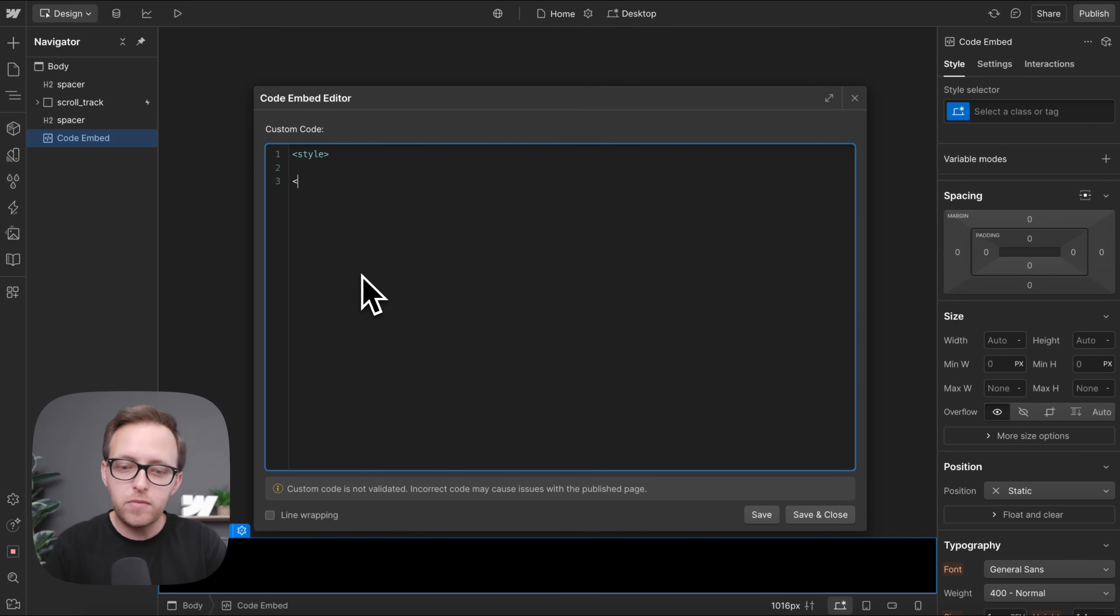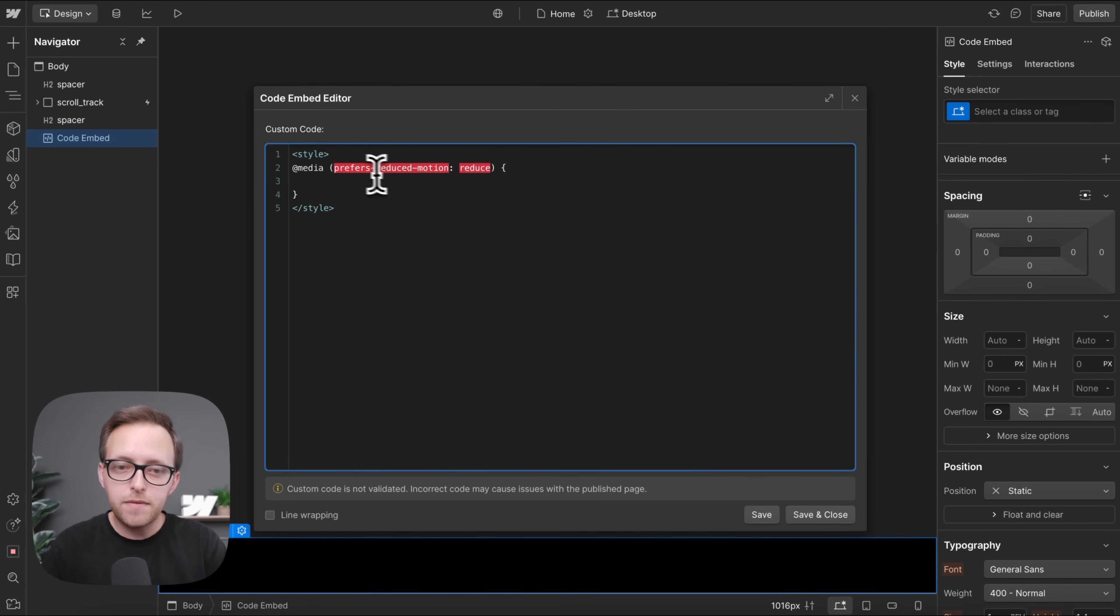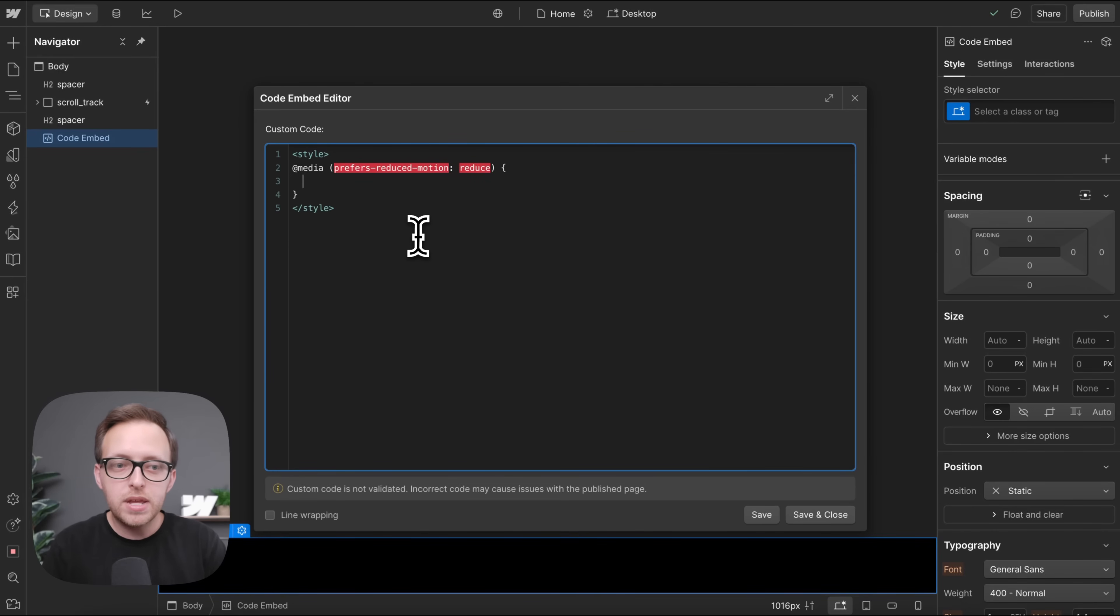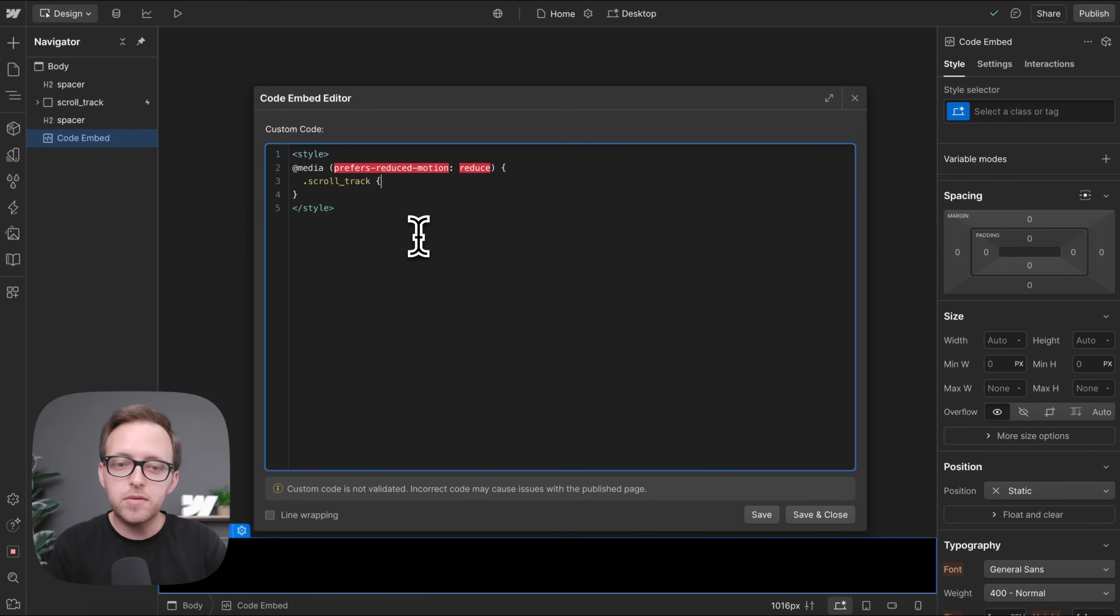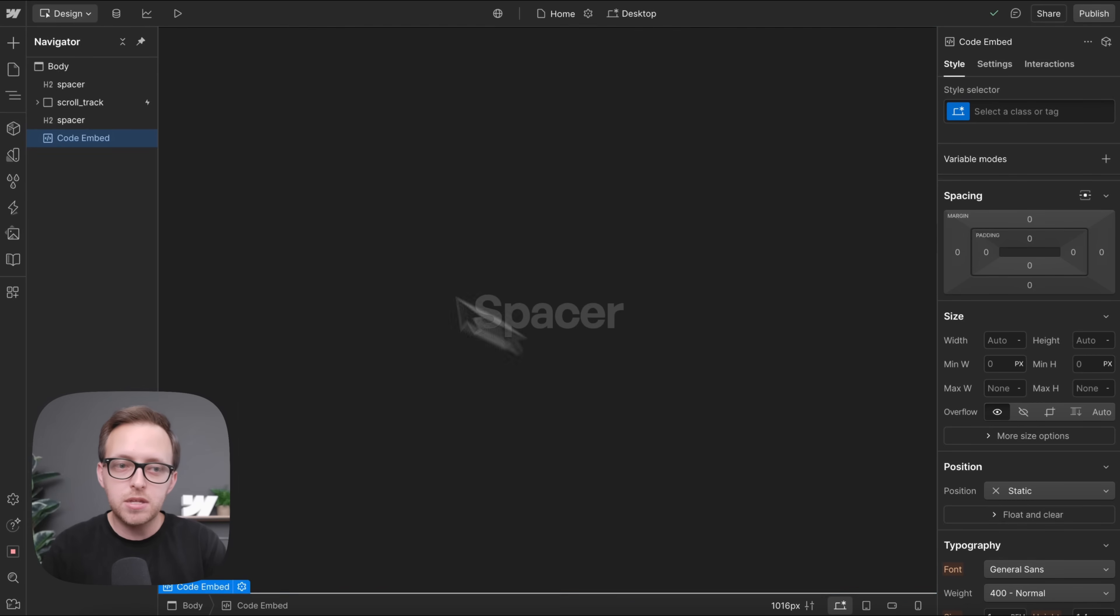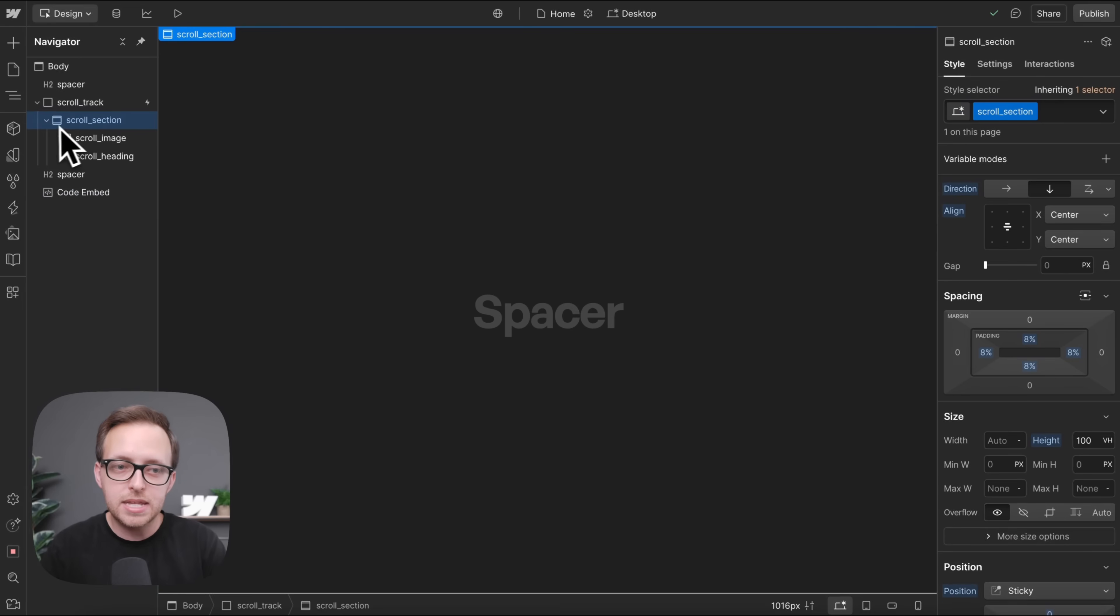And then we can add a media at media for prefers reduced motion. So for any time a user has that set, we can add some specific CSS. So the scroll track was set to a height of 200 VH, but if we just set its height to auto, that means it's going to be as tall as the section inside.